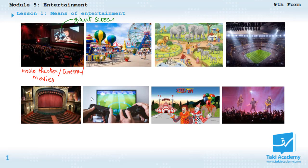In here we have a giant screen — this is a giant screen. Do you like watching films at the movie theater? I actually adore them!